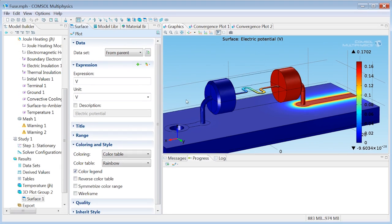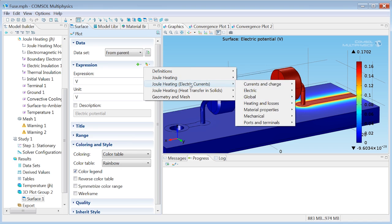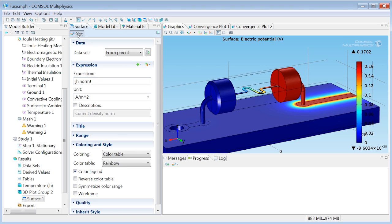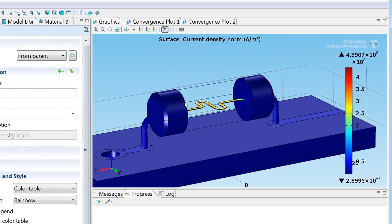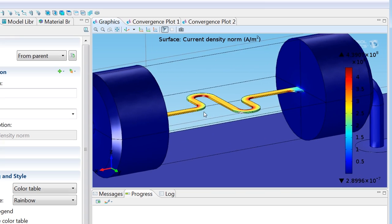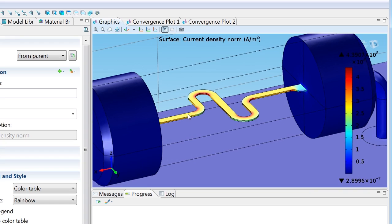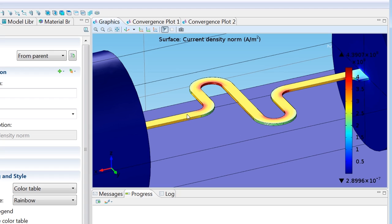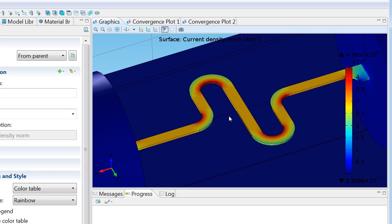And finally, you can also plot the current distribution in the wire. Let's select that from this quite extensive list of things you can plot. So currents and charge, and we'll find current density norm, that's the magnitude of the local current density. So you get the currents computed everywhere in the model, of course, but I guess the wire is probably the most interesting place to look at. The orange parts in the wire are mainly the straight sections. They have fairly constant current densities. Then you have the inner turns with a greater current density, as you can see, in red. And the outer turns with a decreased current density, in light green. So very much like a car on a racetrack, if you will, the current simply tries to take the shortest path.